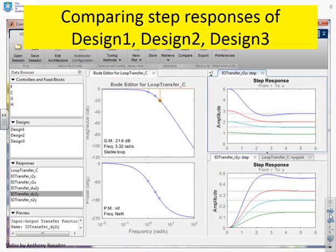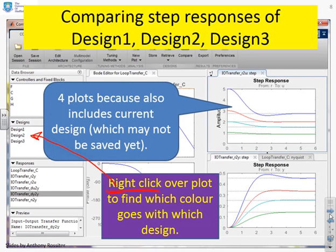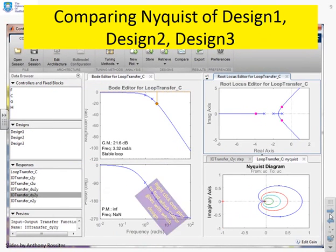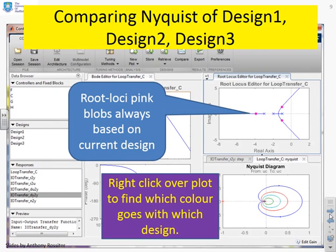When you tick all those boxes, you'll see the step responses now have four plots in them. If you're not sure which is which, take your mouse, go over the plot, and right-click. One of the options tells you which color is matched with which design — we'll show that in the real-time demonstration. We've got four plots because there are three saved designs plus the current design, which may not have been saved yet. Similarly, if you look at the Nyquist diagram, you'll see the same thing — four plots — and right-clicking tells you the color scheme. Note that the root loci plot is always based on the current design, not on the saved designs.